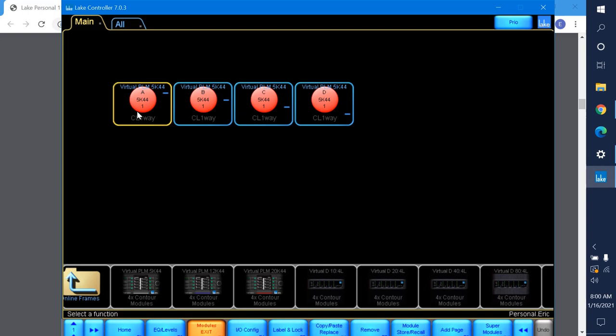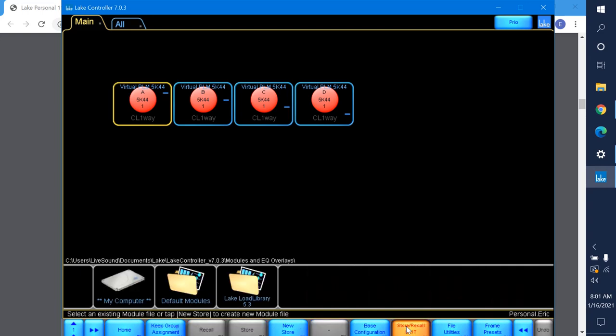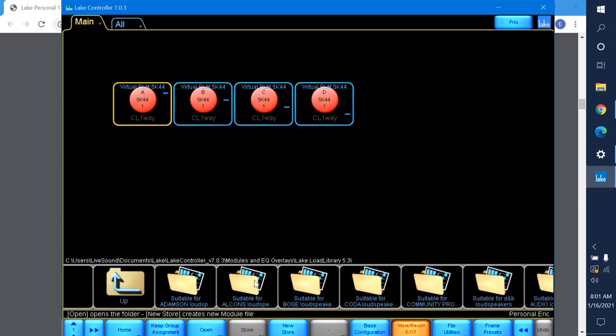I'm going to select this first module and import something from the Lake library into it. What is the Lake library? Well, a bunch of different manufacturers make files for Lake and you can import them for specific loudspeakers. Go over here to module store recall. This is different from the system store recall we were working in earlier. Module store recall will let us load some default stuff or the Lake load library.